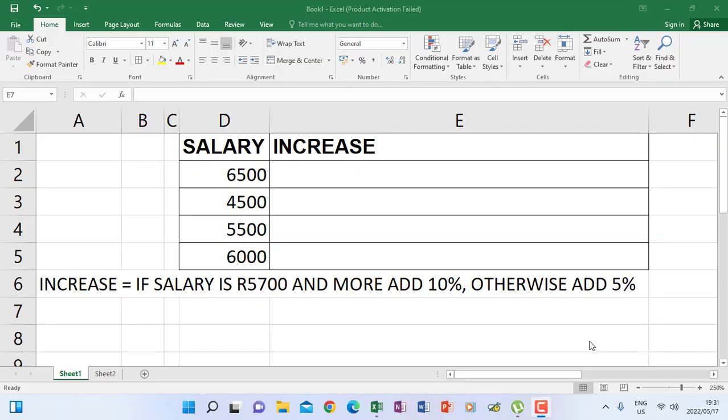Hi everyone. Today I want us to look at an IF function in a way that you will understand how to write a function from looking at an instruction or solving a problem according to the condition that you are testing. Every time when you are going to use an IF function, you must identify three things.